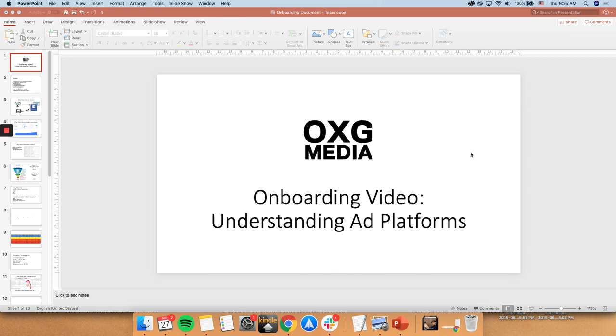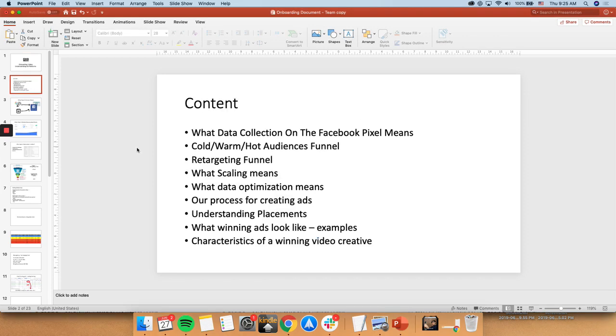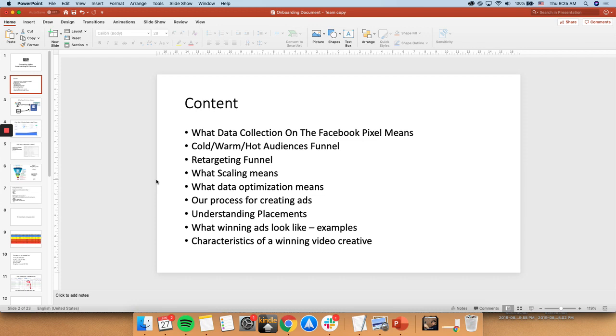This video is about understanding ad platforms. This PowerPoint, if you want to watch this video at two times speed, I recommend you do it, maybe it's a bit long. So, what data collection on the Facebook pixel means, cold, warm, and hot audiences in a funnel, what a retargeting funnel does, what scaling means, what data optimization means when we say we're optimizing your ad sets, our process for creating ads, understanding placements, what winning ad sets actually look like, and the characteristics of a winning video creative.